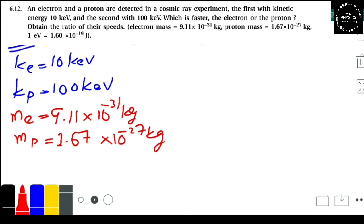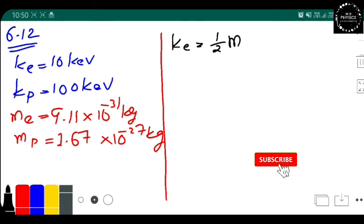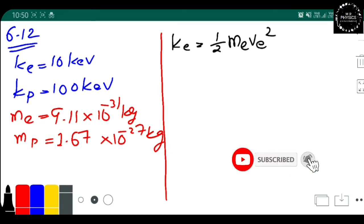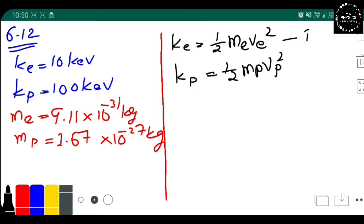Now we talk about kinetic energy to find which speed is more and which is less. The kinetic energy of the electron is K_e = ½ m_e v_e², — that is equation 1. The kinetic energy of the proton is K_p = ½ m_p v_p² — that is equation 2.